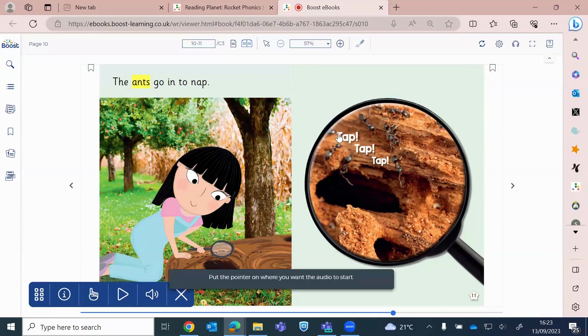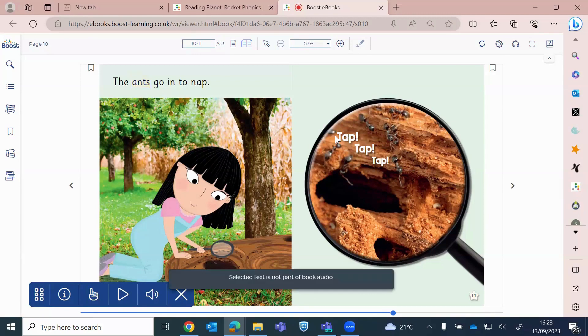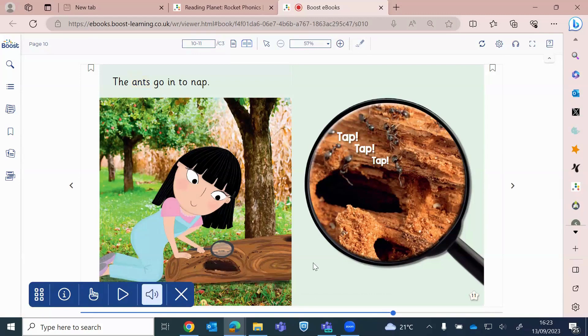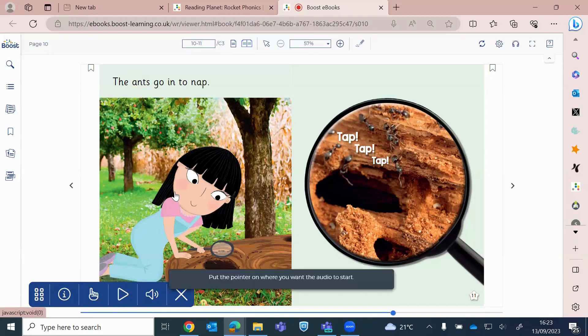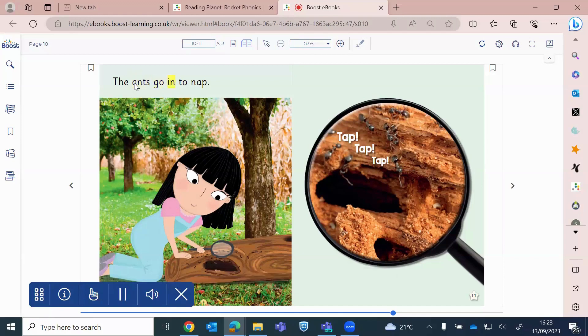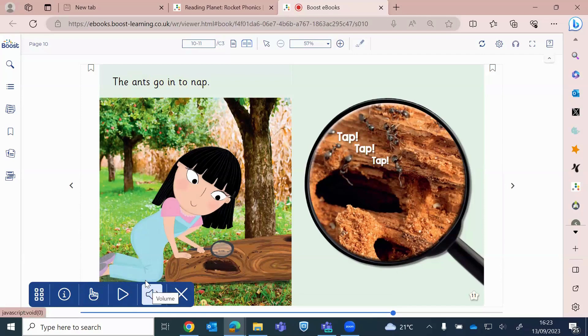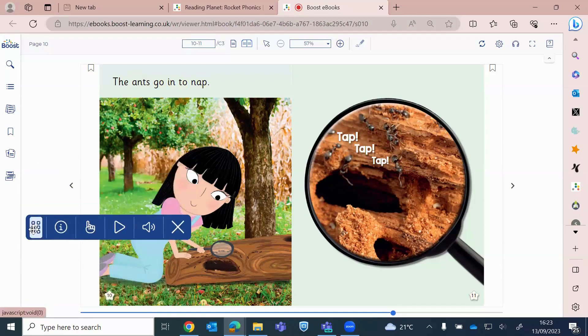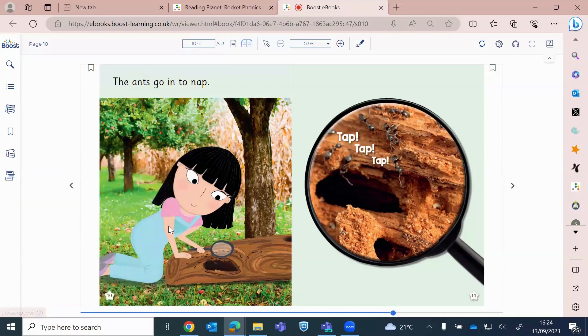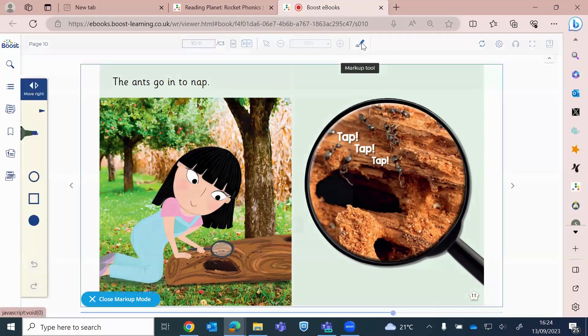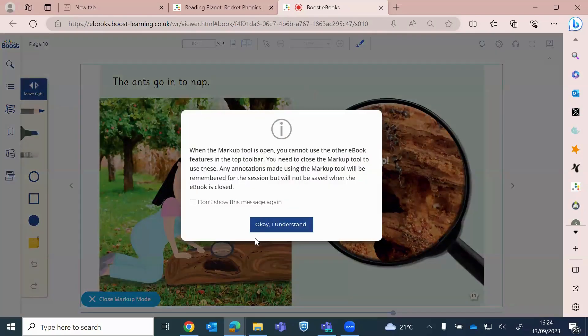So you can actually, on the target practice readers and Rocket Phonics books, you can use the hand icon. So if you start this where I want the audio to start. Ants, go in to nap, tap, tap, tap. So it will start reading from where I've put the icon. You can control your volume from here, you can move this around as well, or you can close it. Your teacher toolkit, your markup tool is here as well, so as I showed before.